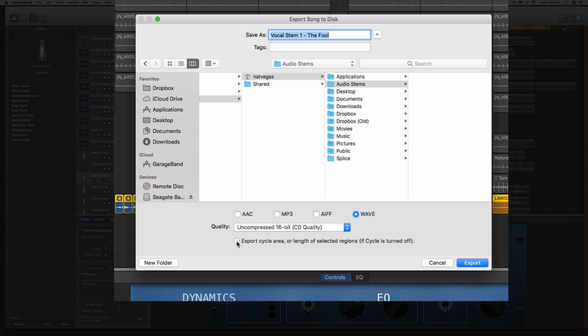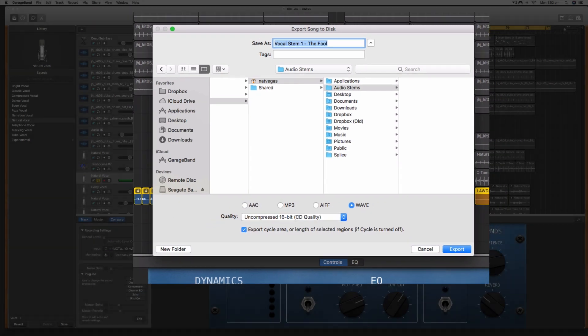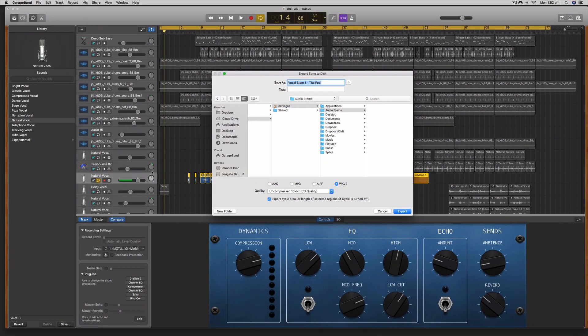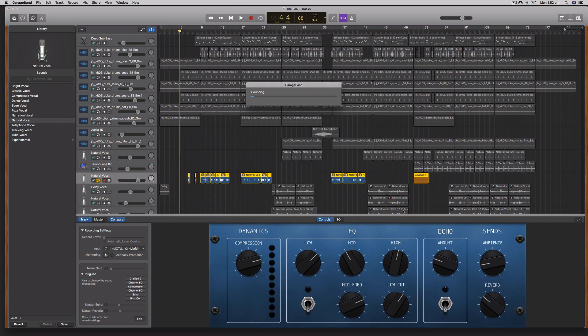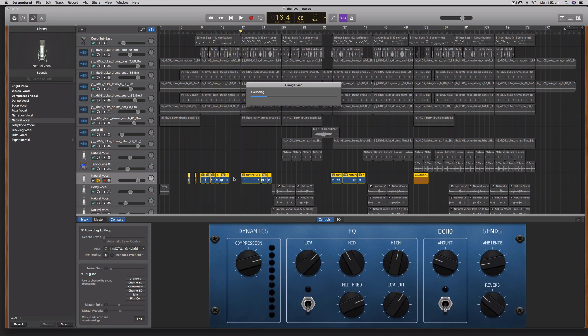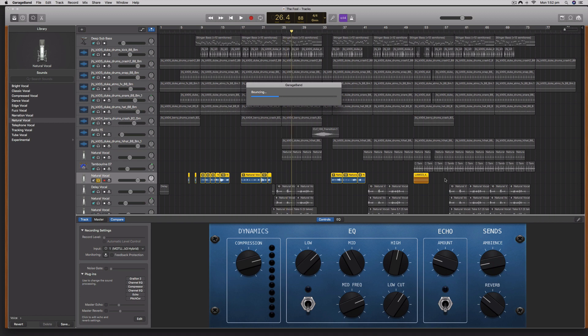The other thing I want to do is make sure I have a tick under Export Cycle Area or Length of Regions if Cycle is Turned Off. If we don't have this on, it might not start from the very start of the song, which is what we want. When I hit export, it's going to export this as a stereo WAV file. Unfortunately, there's no way to bounce out the stems as mono.